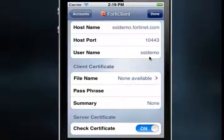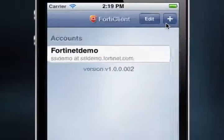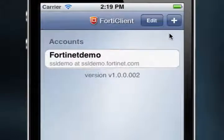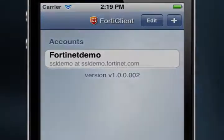Finally, select Done from the top menu pane to create the account. The Accounts window is displayed and, as you can see, the Fortinet Demo account has been created.